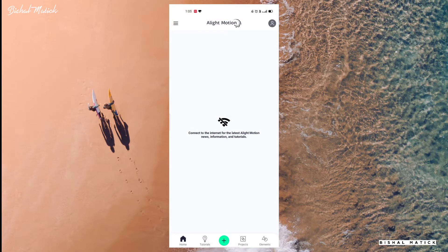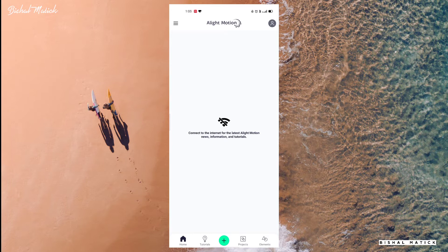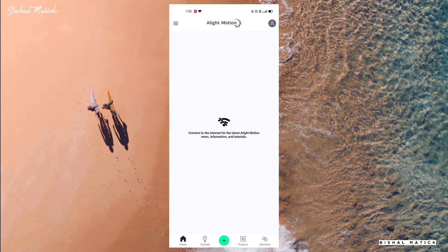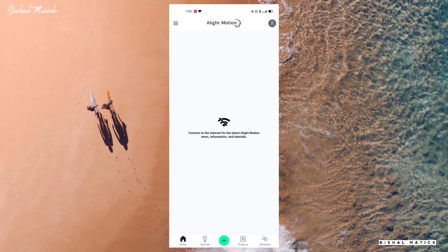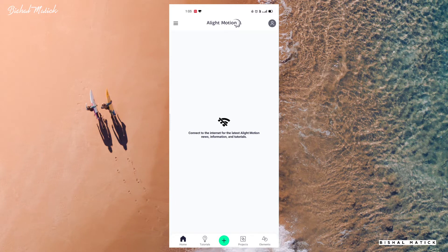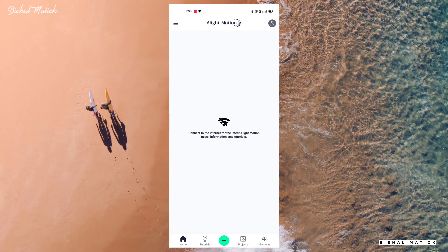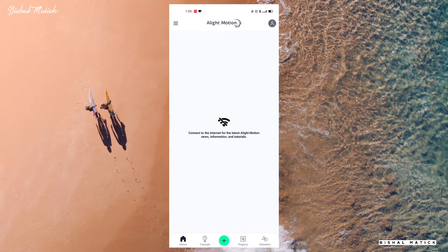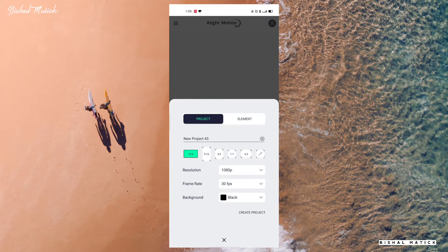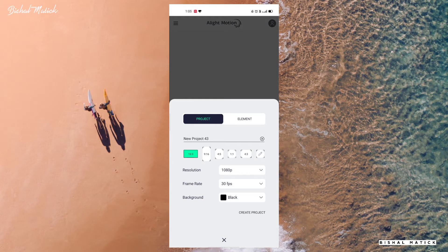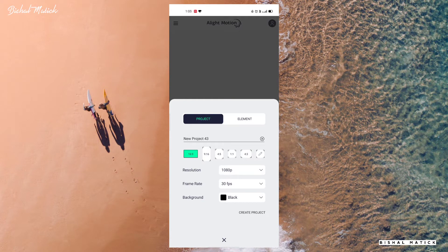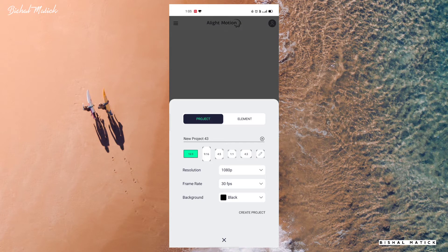Hey guys, welcome back to my channel. Today in this video I'm going to show you how you can create white text animation using LightMotion. So without wasting any more time, let's get started. To create a new project, click on this plus sign and select 16:9 ratio, resolution 1080p, frame rate 30fps, background black.